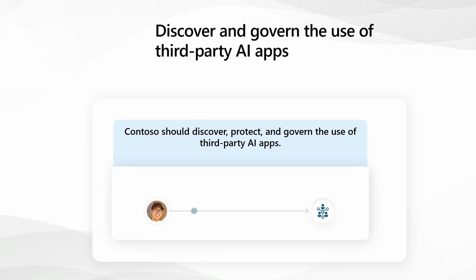Hello everyone, this is David Mallet. Welcome to our on-demand session. Today, we will help you understand how to discover and govern the use of third-party generative AI applications in your environment.